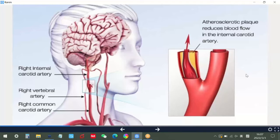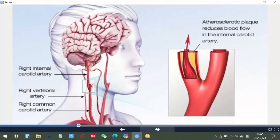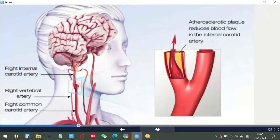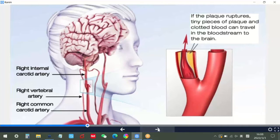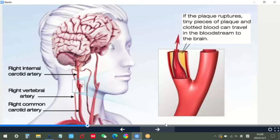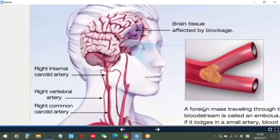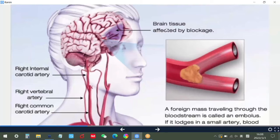Here are some pictures showing the process of ischemic stroke. First, atherosclerotic plaque reduces blood flow in the internal carotid artery. Second, if the plaque ruptures, tiny pieces of plaque and clotted blood can travel in the bloodstream to the brain. A foreign mass traveling through the bloodstream is called an embolus. If it lodges in a small artery, blood flow will be blocked. Brain tissue affected by the blockage is starved of oxygen and nutrition.